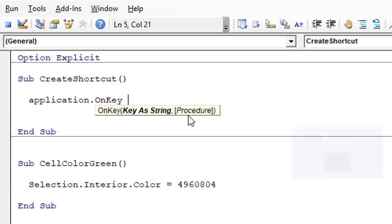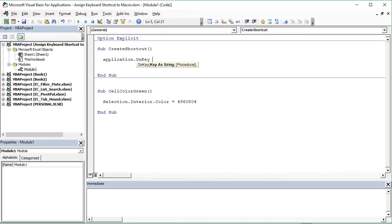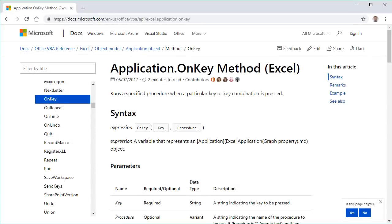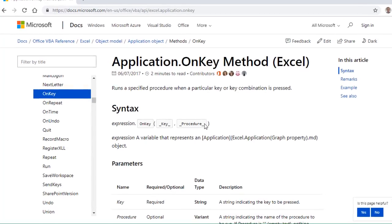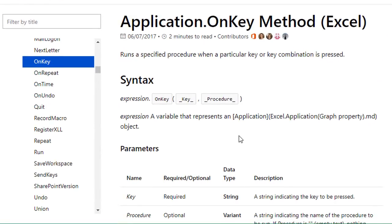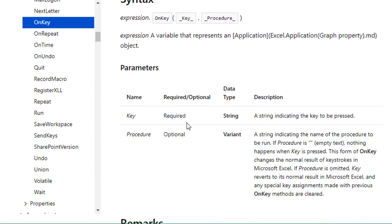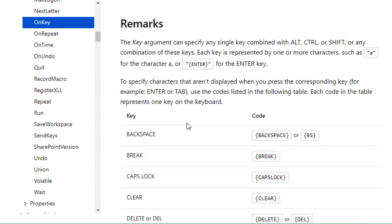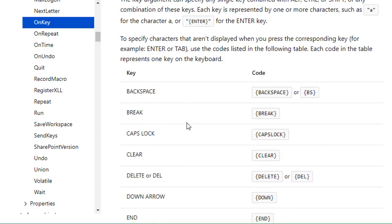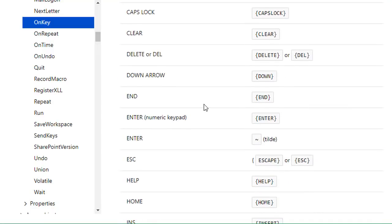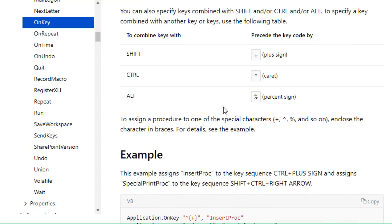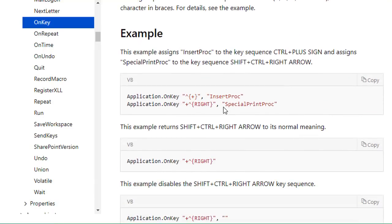To get help, press F1 to bring up the MSDN help page for the OnKey method. We can see descriptions of the parameters, all the different keys we can reference by their code names, and examples of how to use the OnKey method towards the bottom.